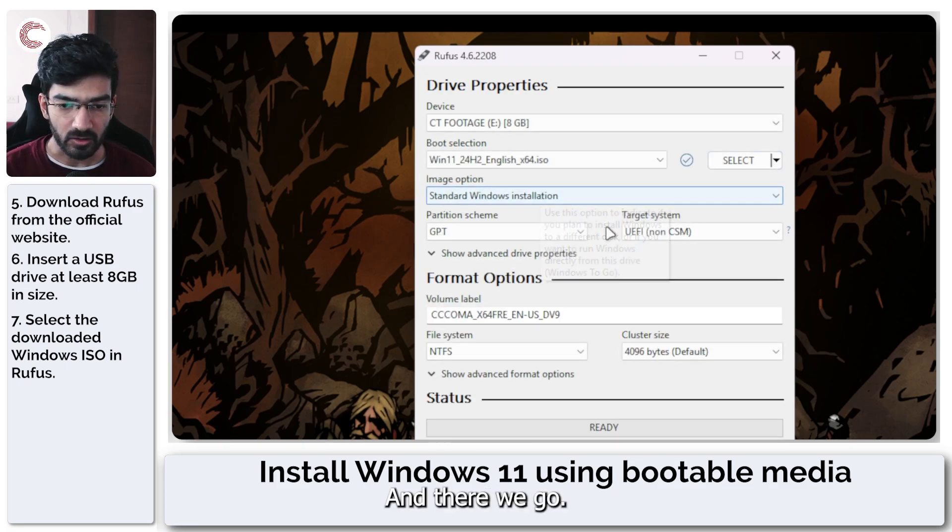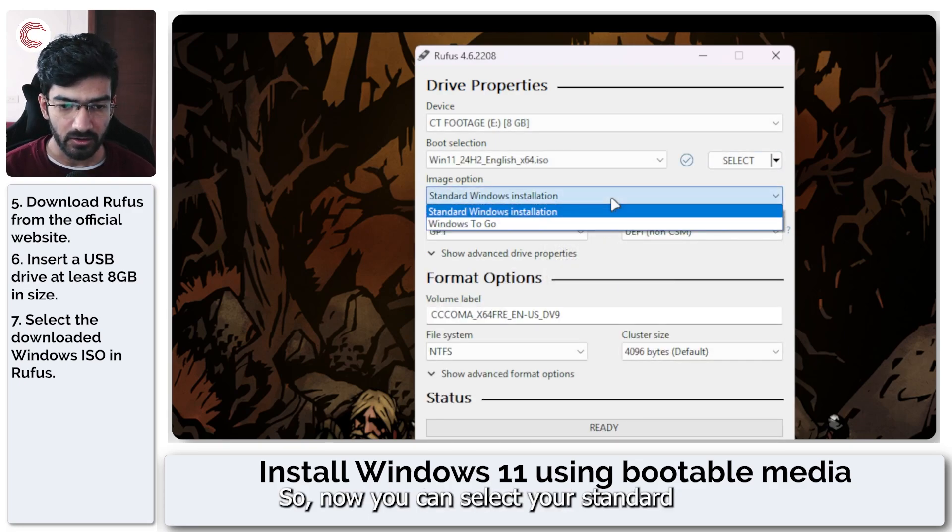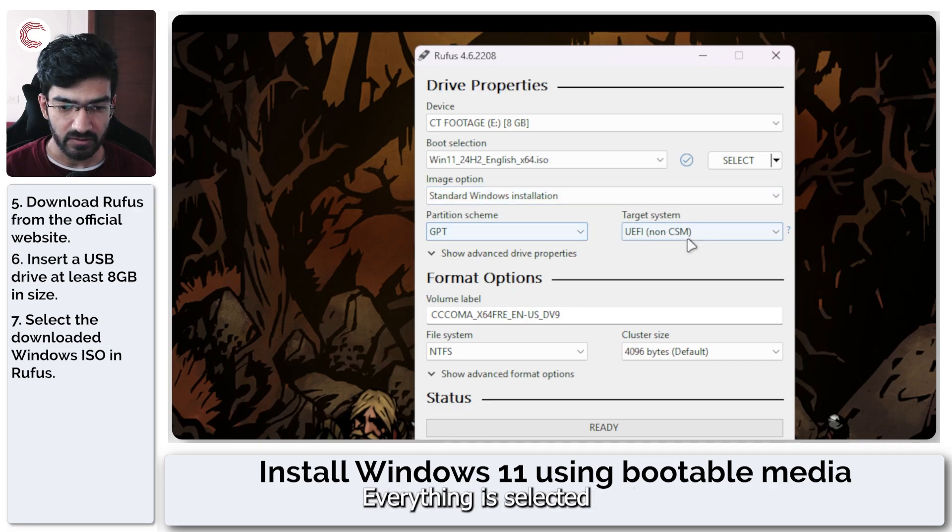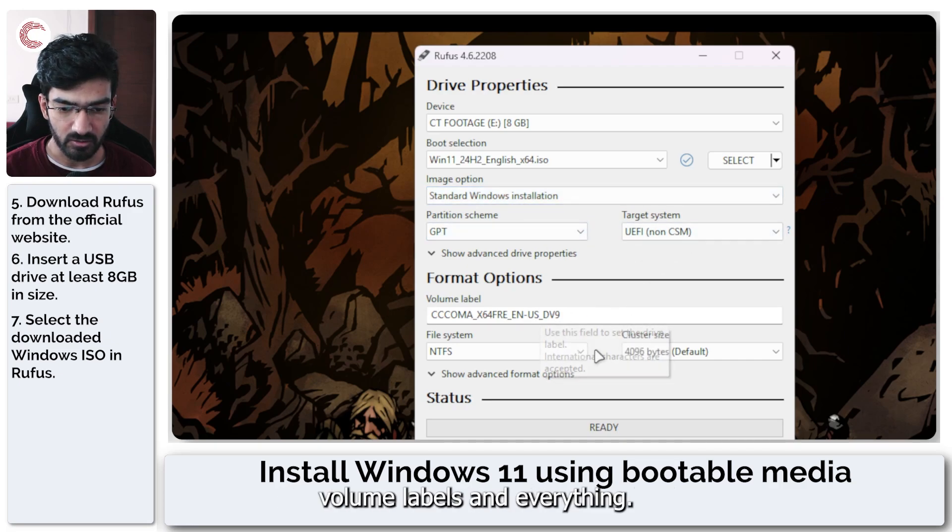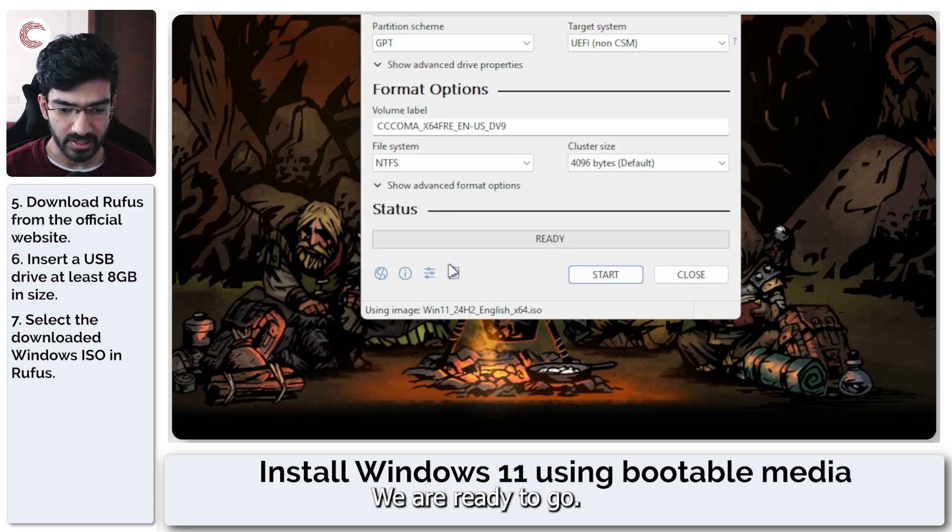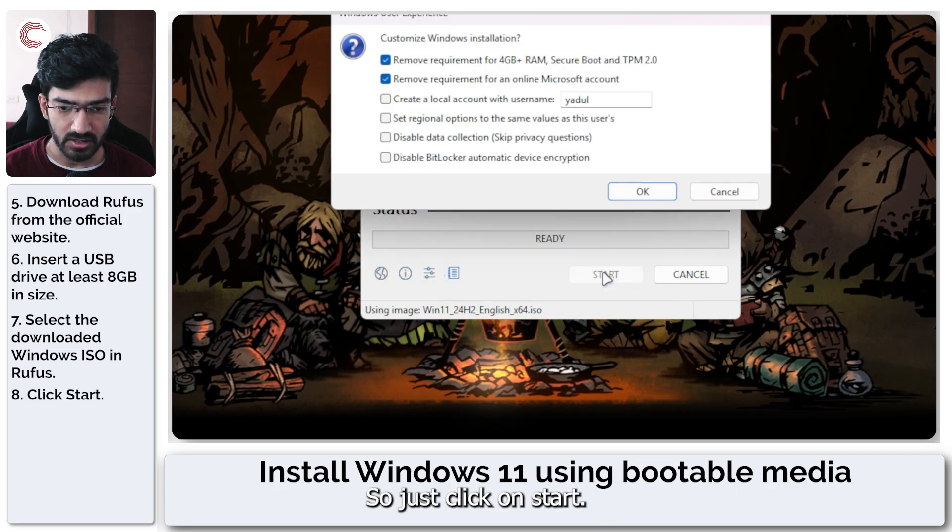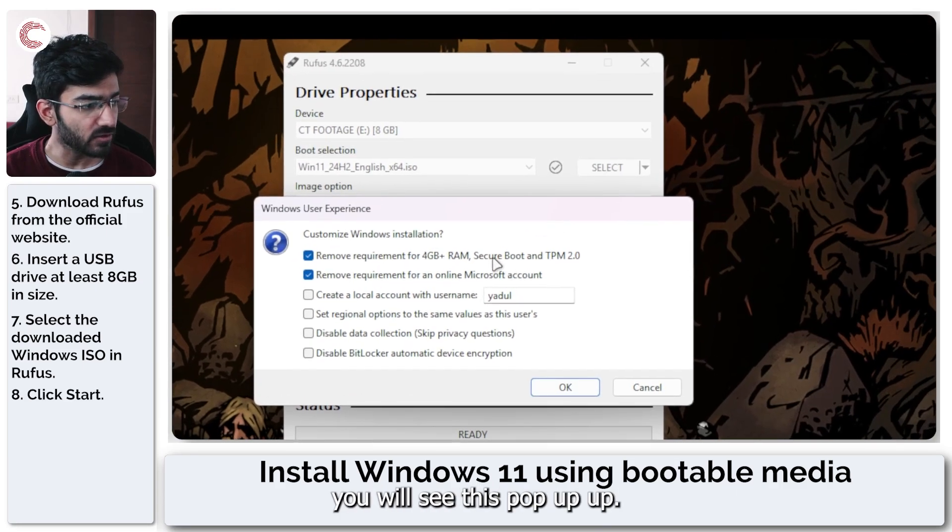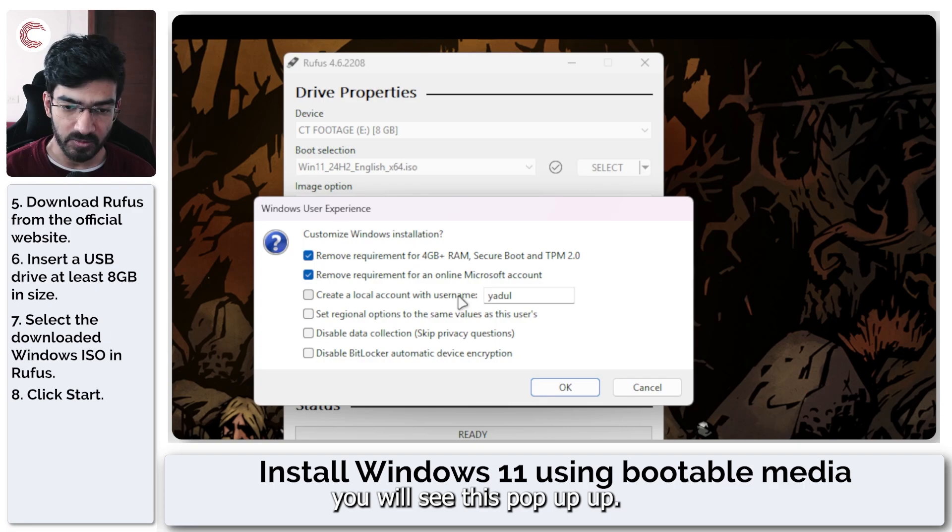And there we go. So now you can select your standard Windows installation. Everything is selected. Volume labels and everything. We are ready to go. So just click on start. And when you click on start, you will see this pop-up show up.